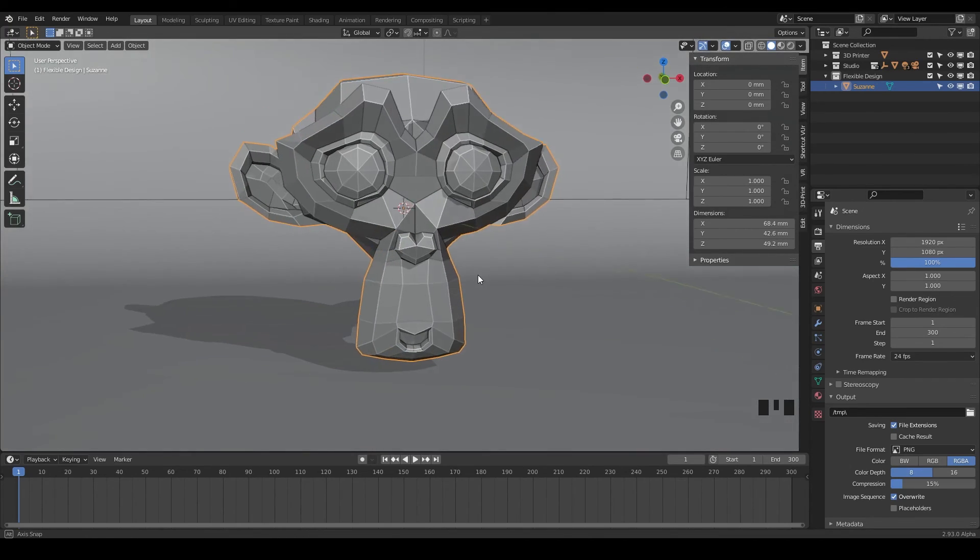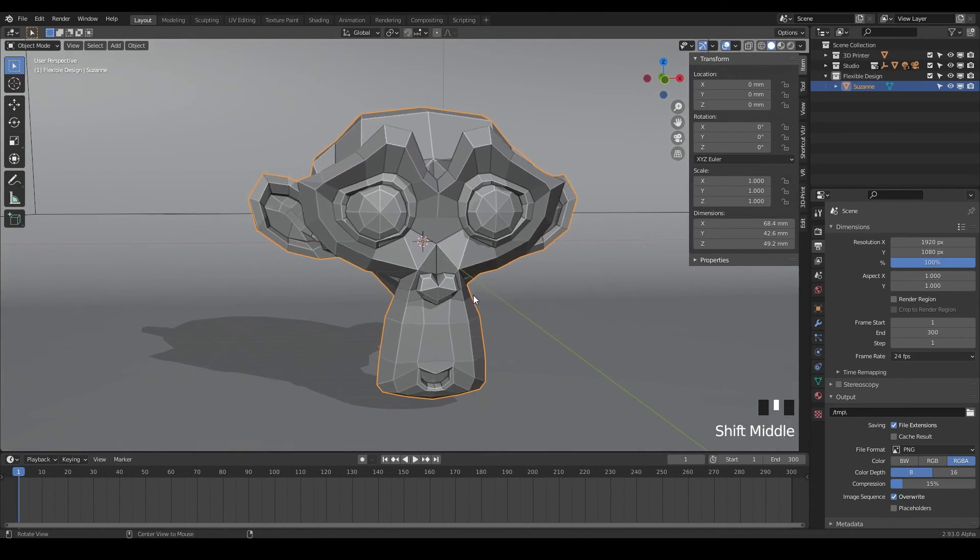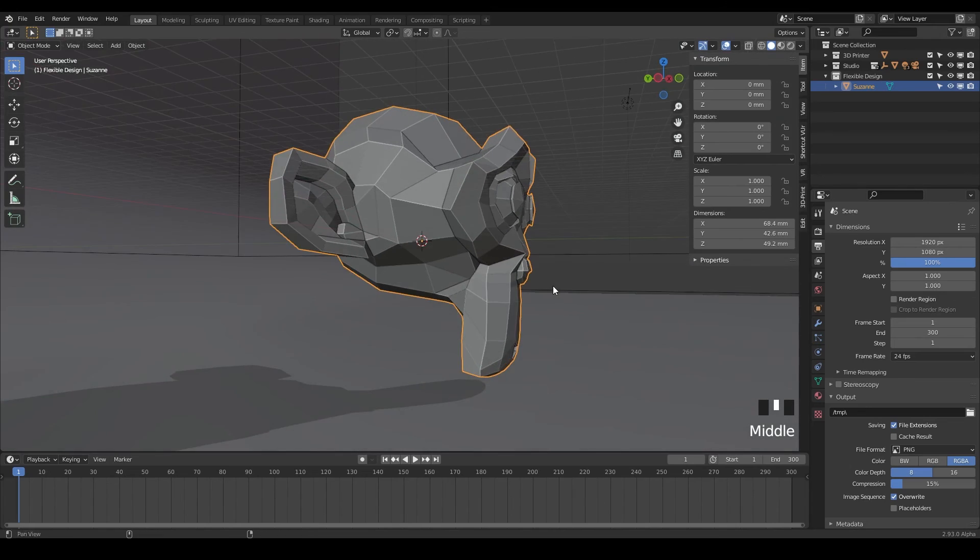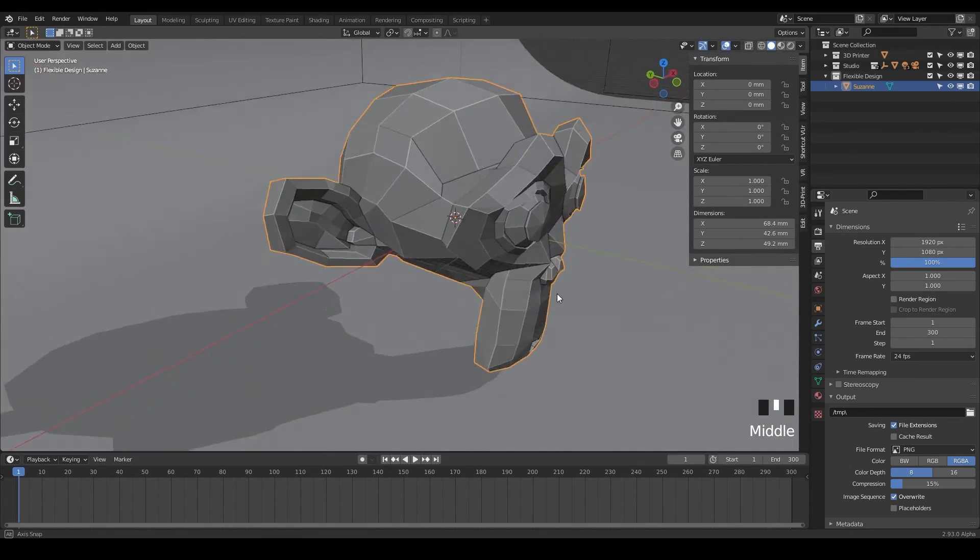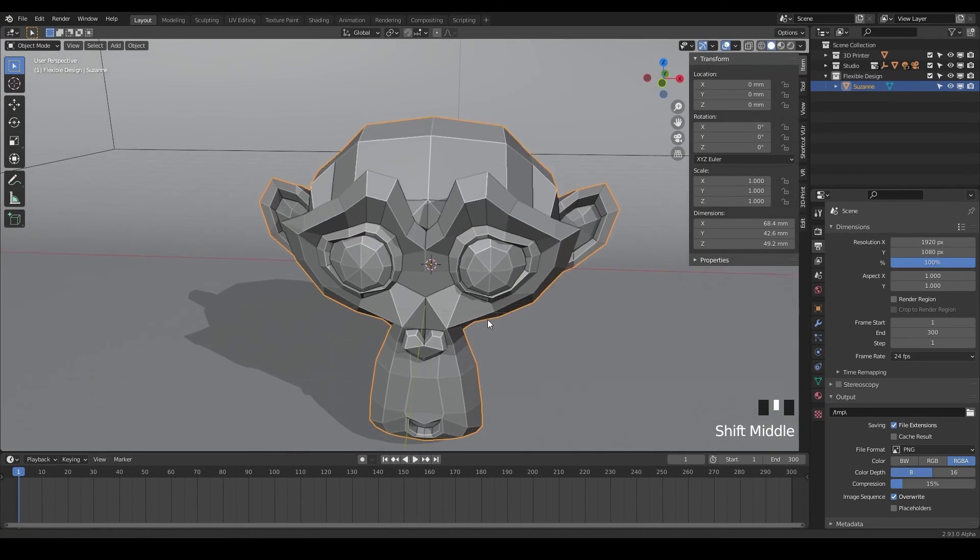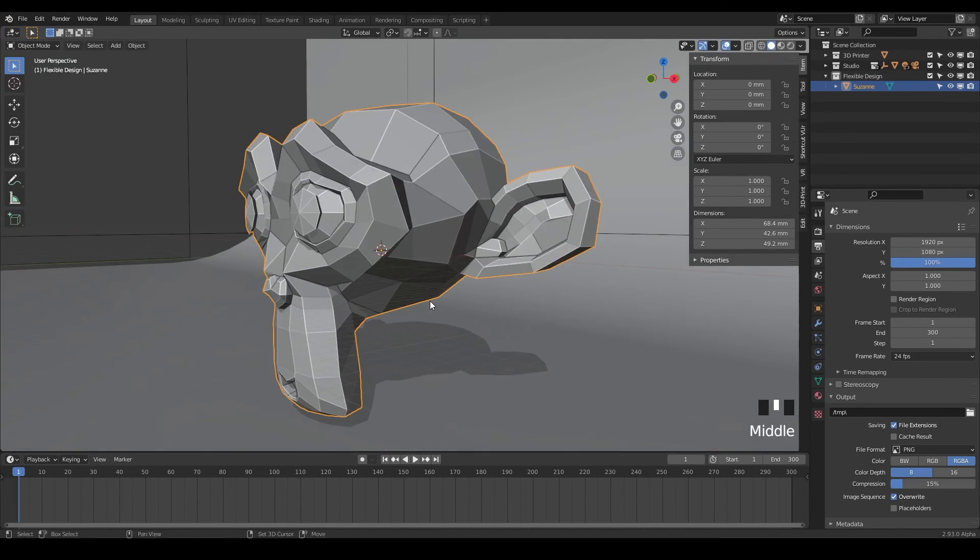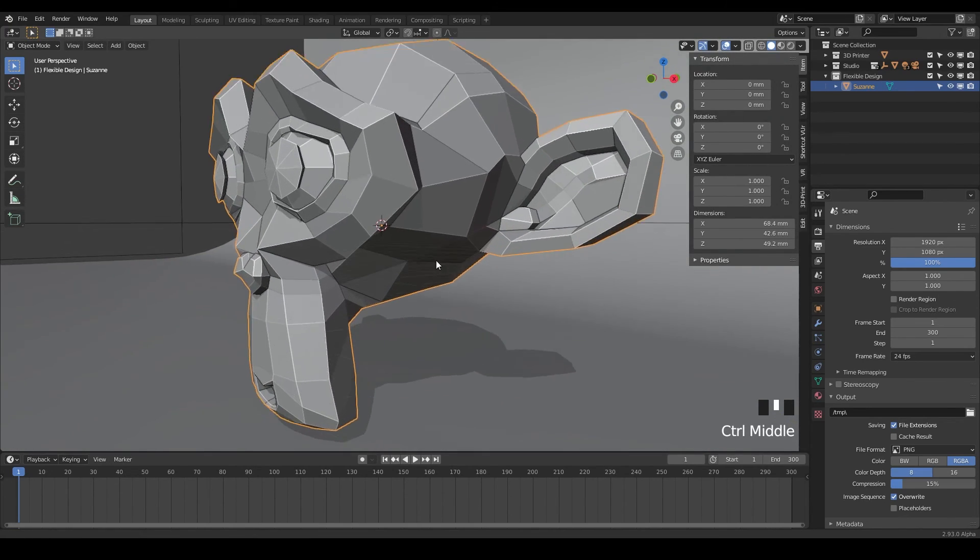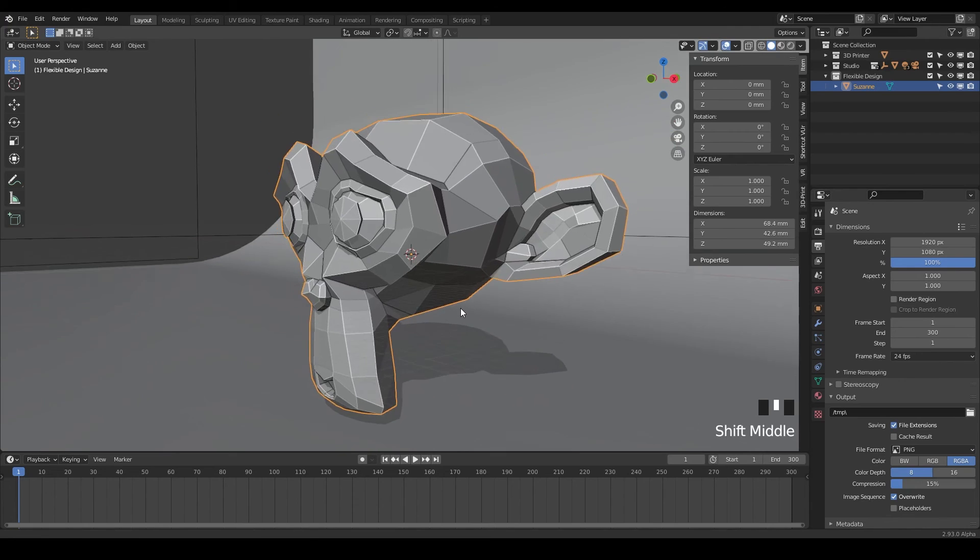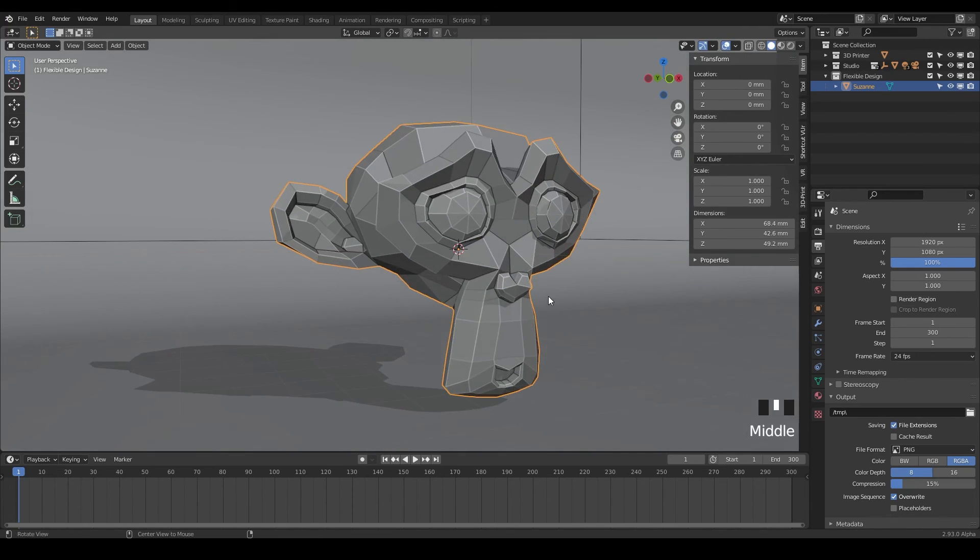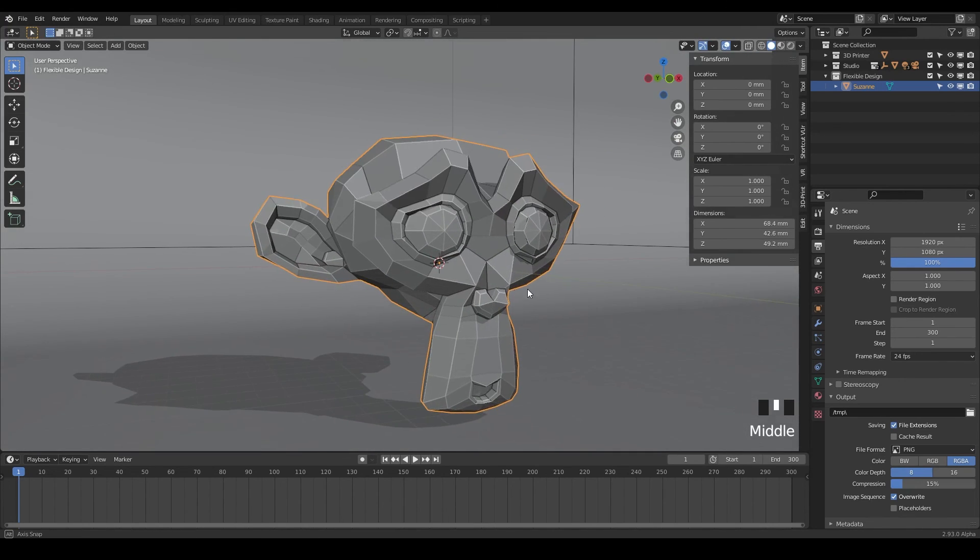All in all, what I'm trying to say is, move your view, people. Move your view around as much as you can while you're designing. The faster and better you get at this skill, the better designer you're going to be.